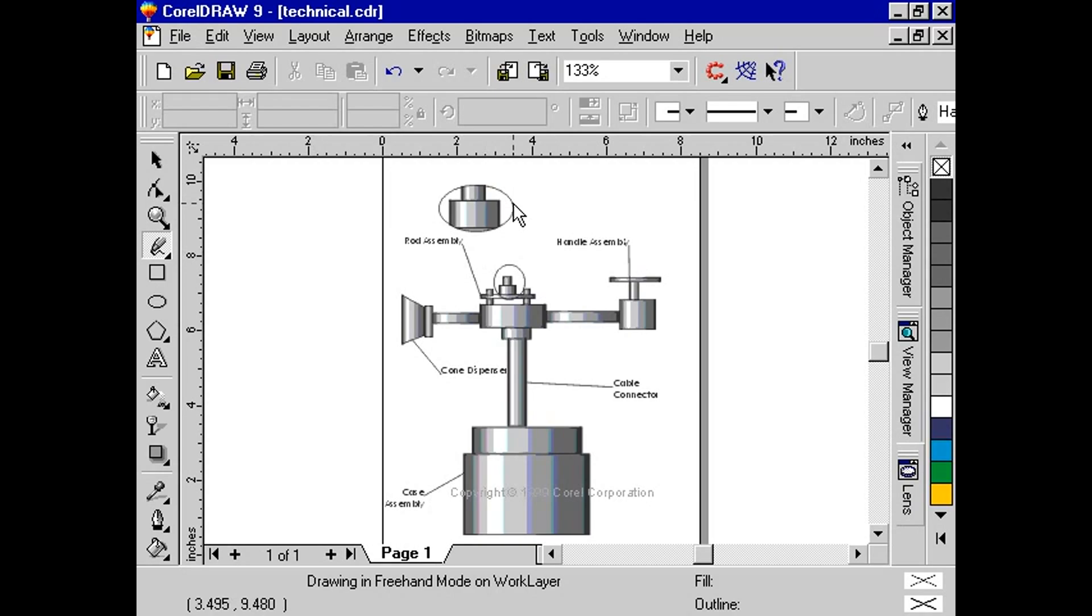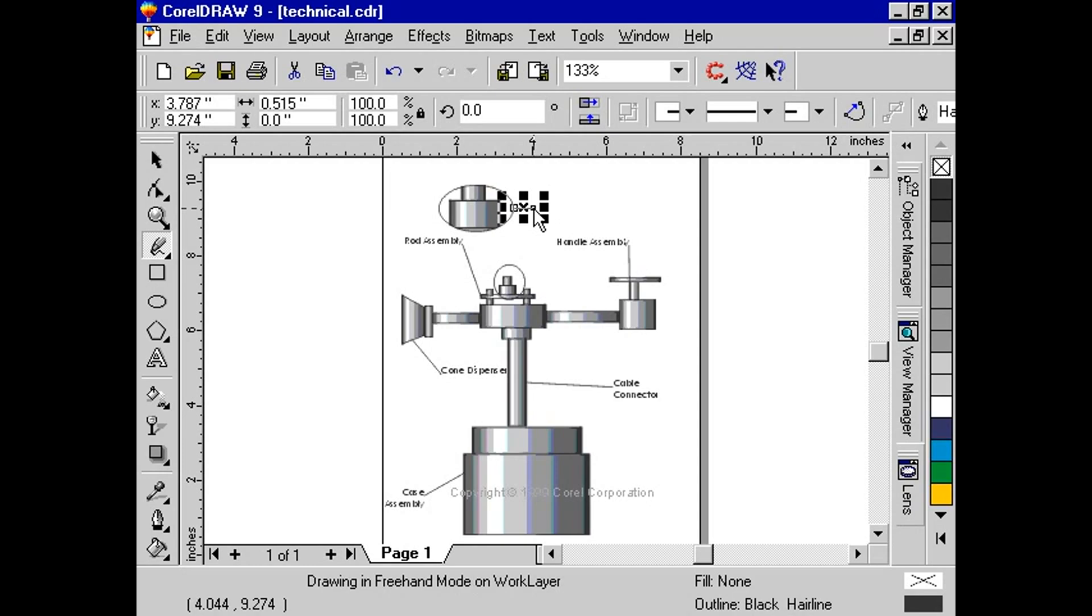Select the freehand tool from the toolbox. Move to the right edge of the upper circle. Click the mouse button and release.